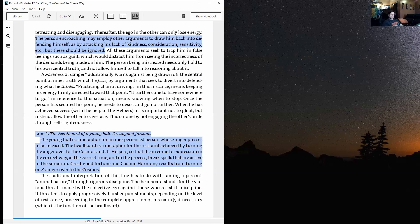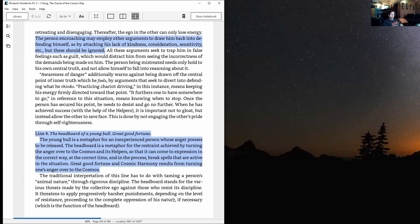Great good fortune and cosmic harmony results from turning one's anger over to the cosmos. The traditional interpretation of this line has to do with taming a person's animal nature through rigorous discipline. The headboard stands for the various threats made by the collective ego against those who resist its discipline. It threatens to apply progressively harsh punishments depending on the level of resistance, proceeding to the complete oppression of his nature if necessary, which is the function of the headboard.